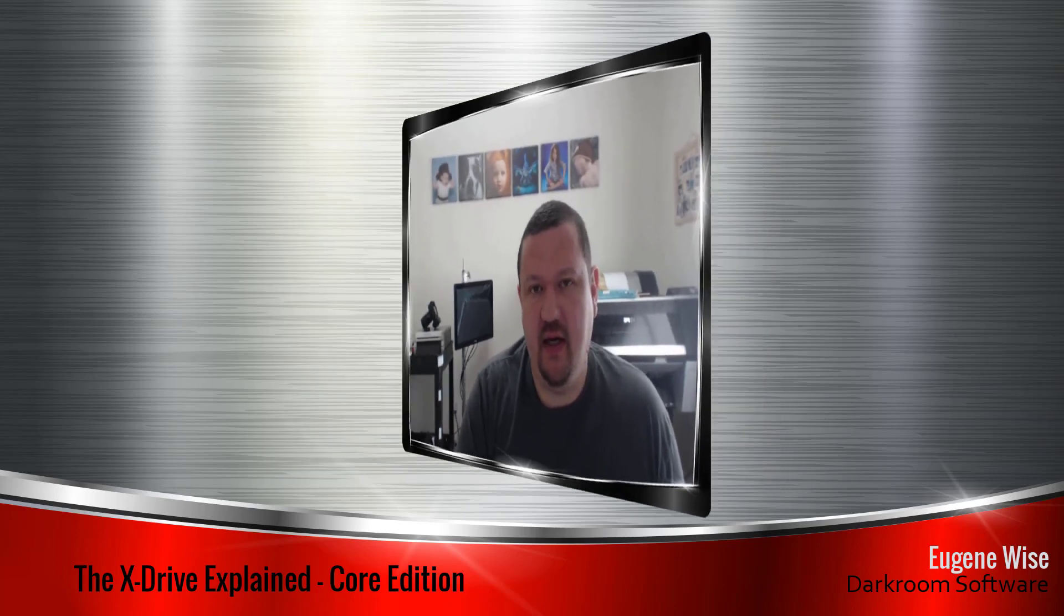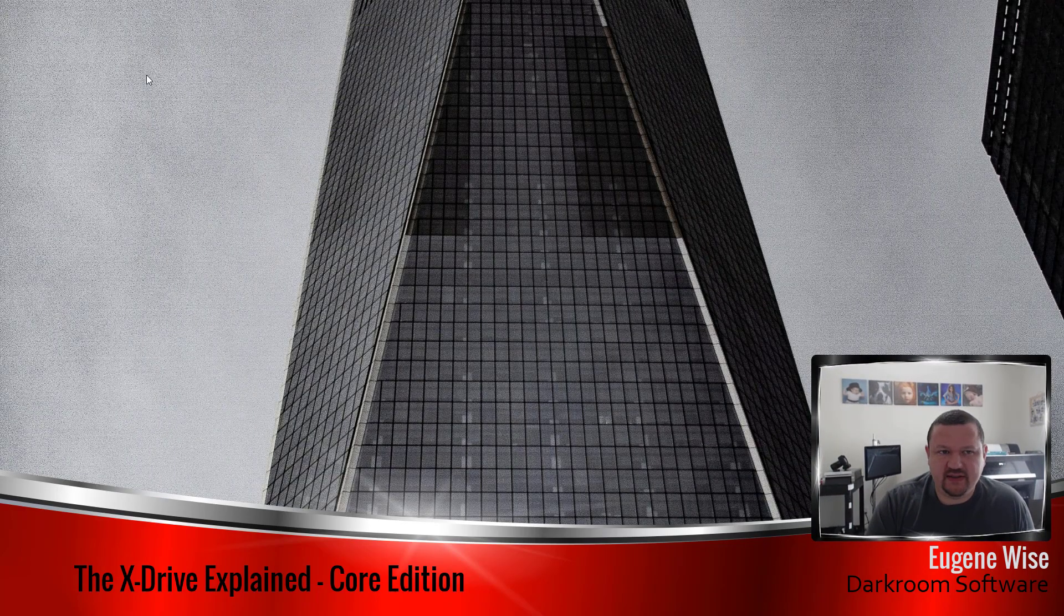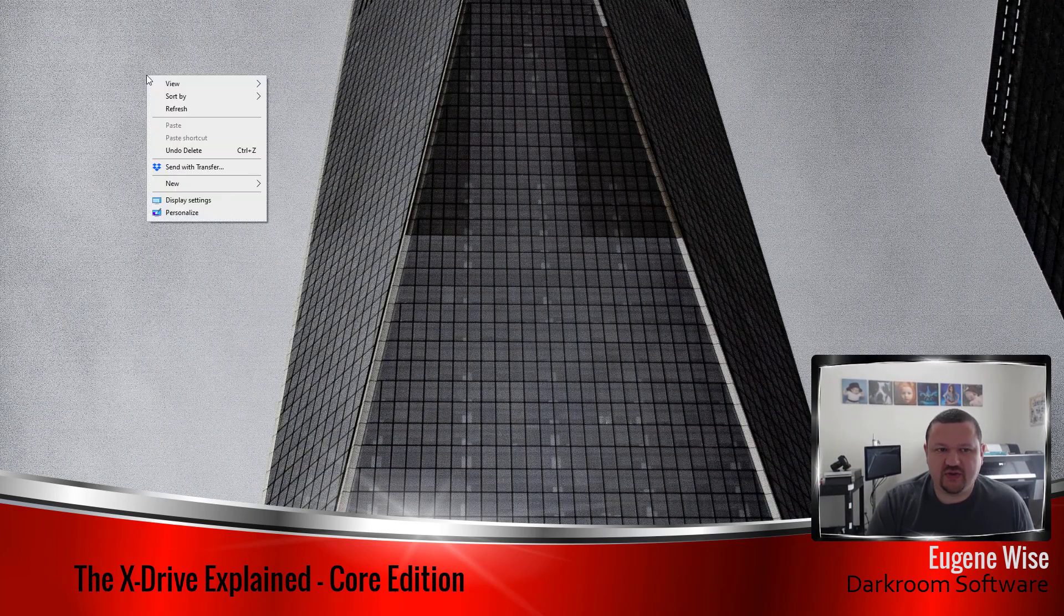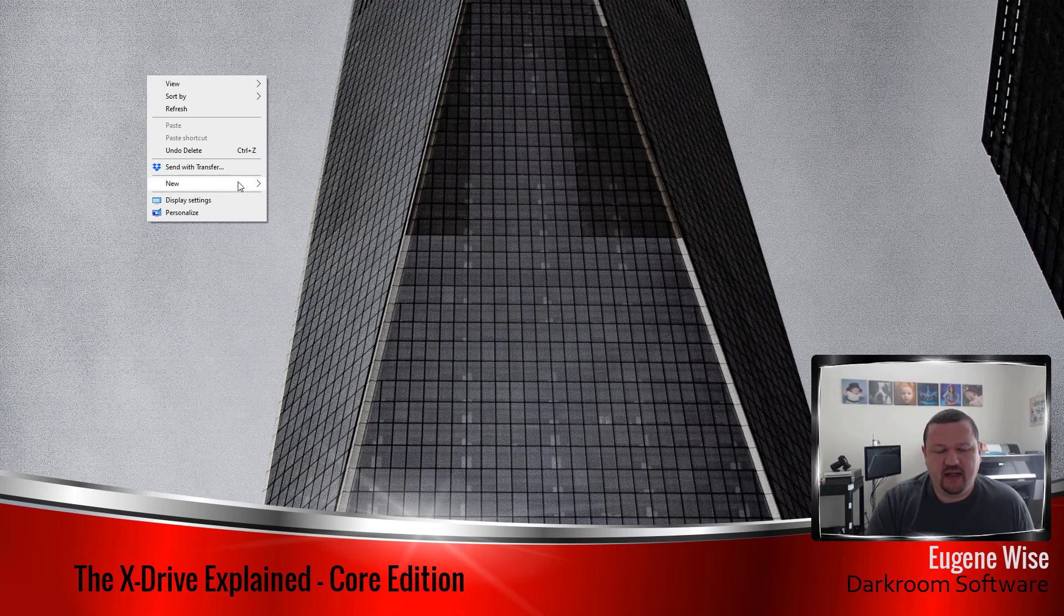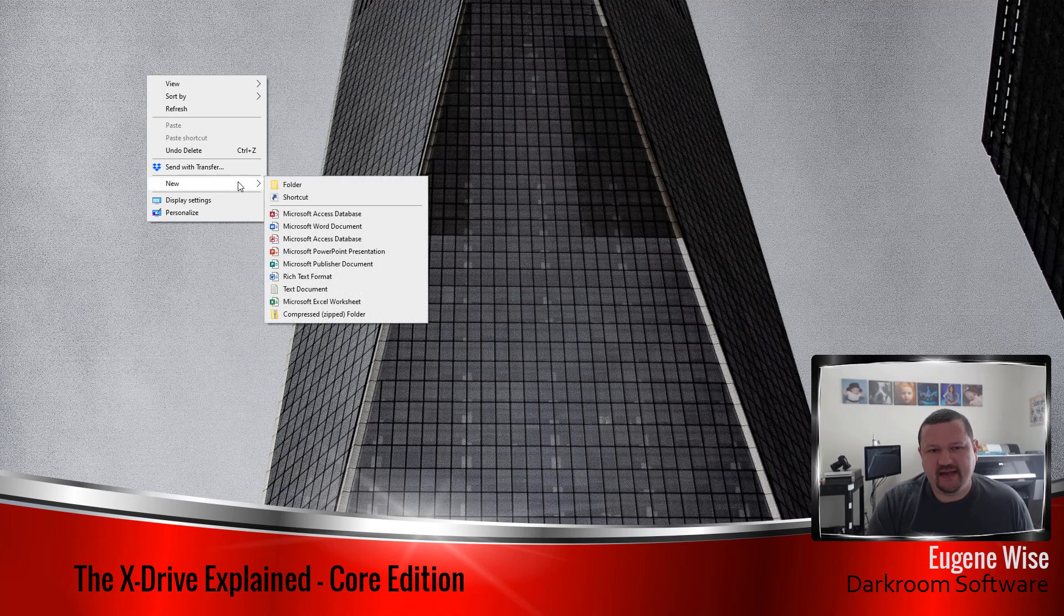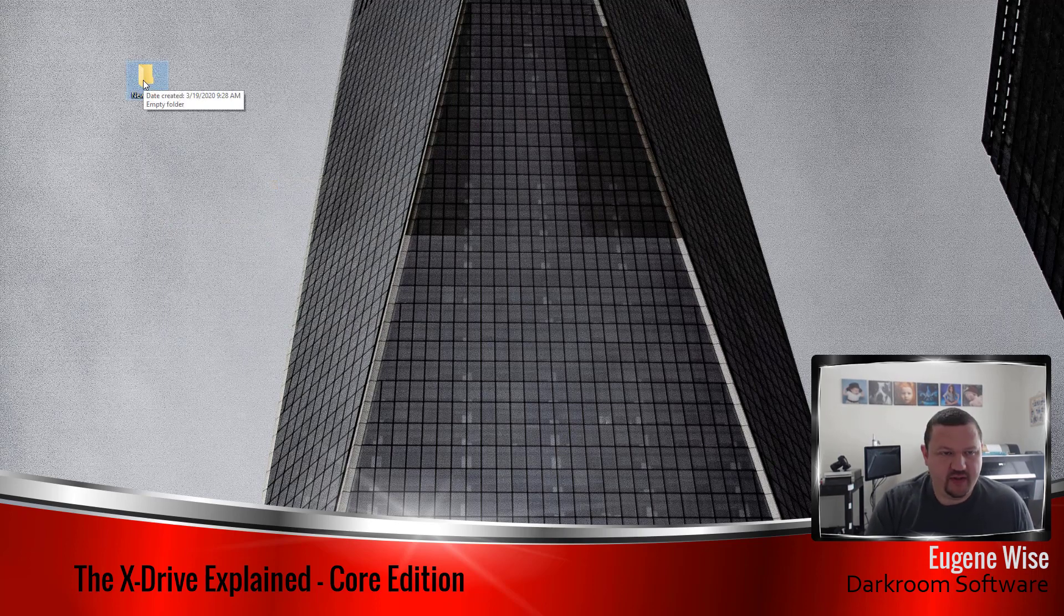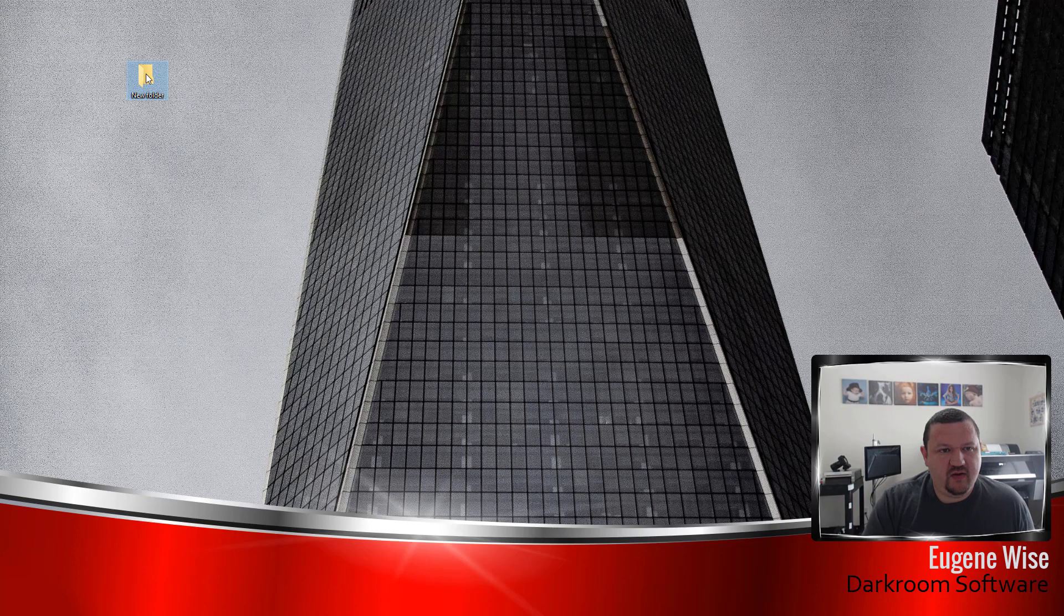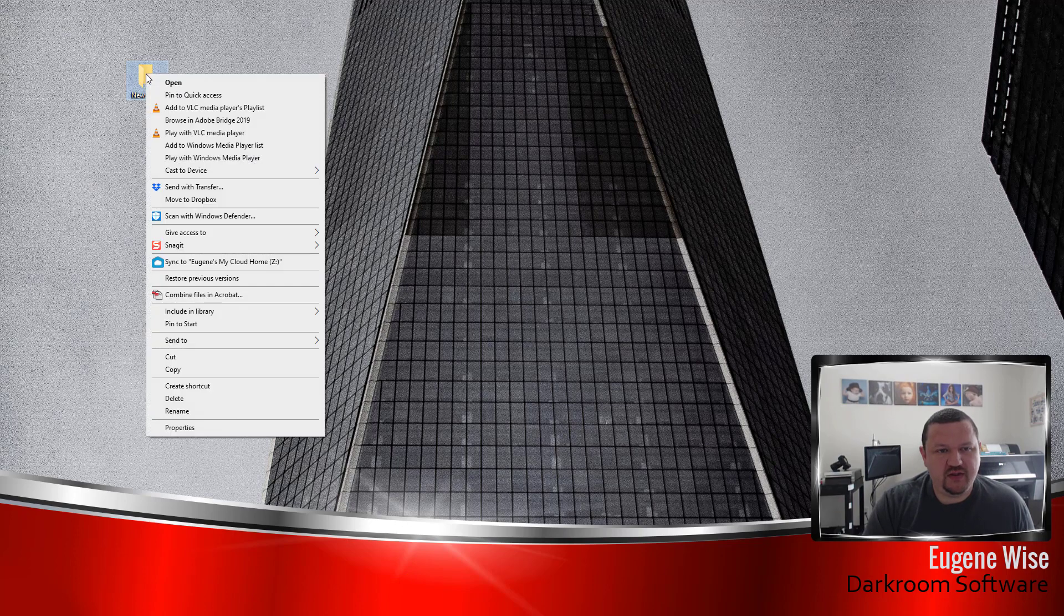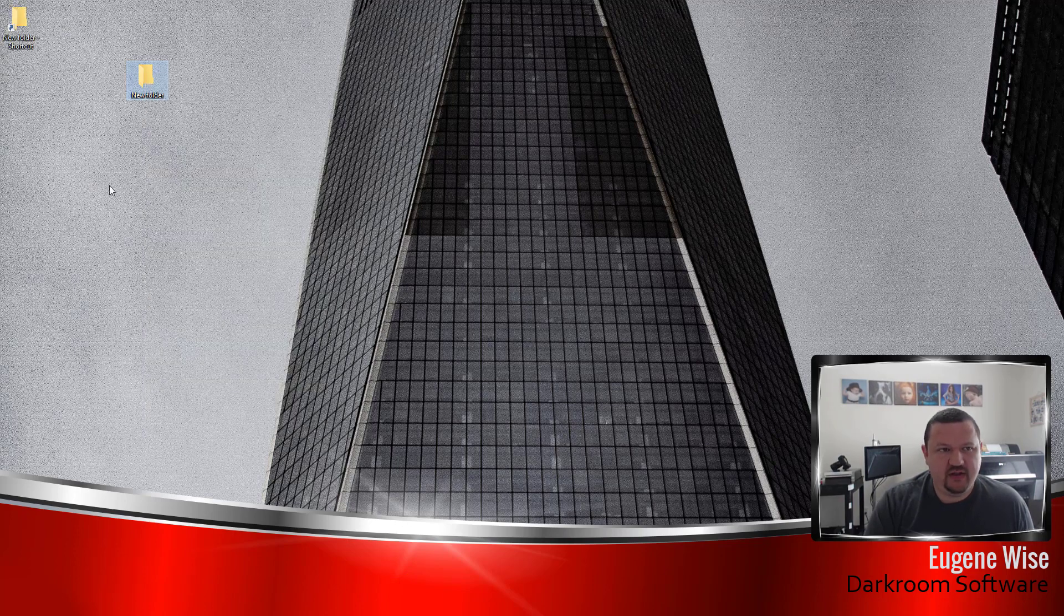So the xDrive is a virtual drive. It's essentially just a shortcut. As an example I'm going to create a new folder on my desktop and we'll just leave it named new folder. Then we're going to right click on that and create a shortcut.